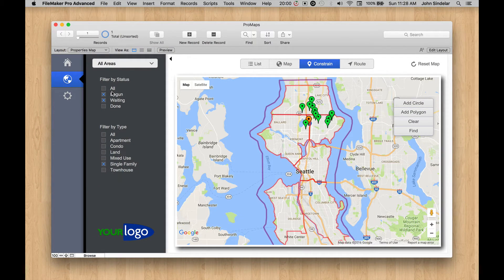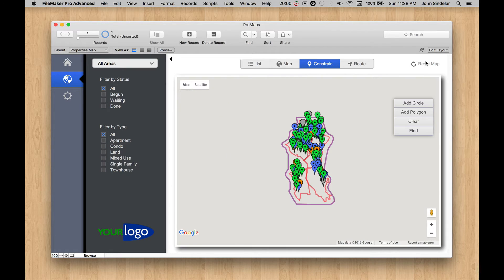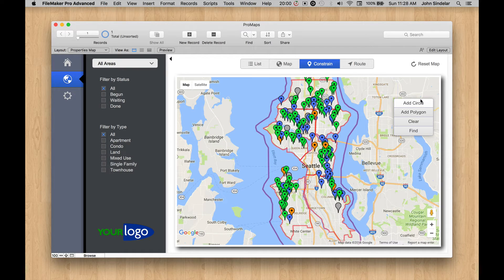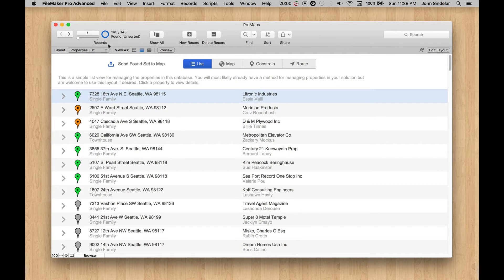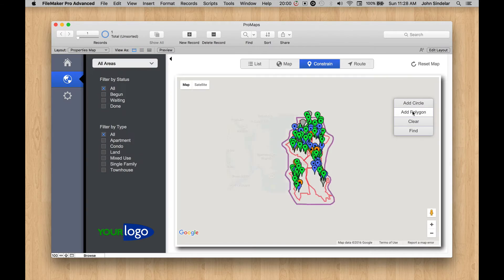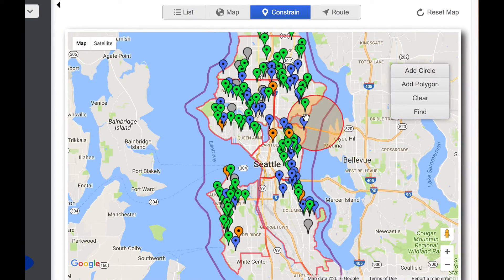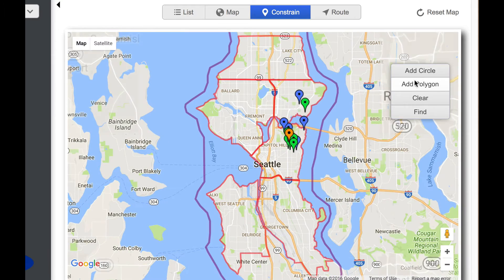Let me reset the filters and show you one other thing about how this works. There are a couple of cool details. So let's say I do a find — over on the list before we do this clear, let's go over the list. We have 145 records — this is the whole sample data. So let's do a little find right here and find those. So we only find a few.